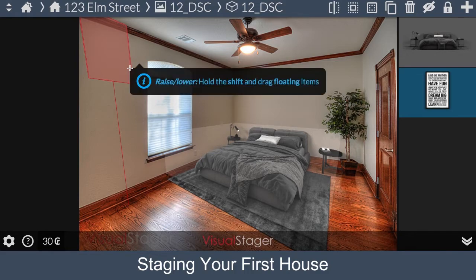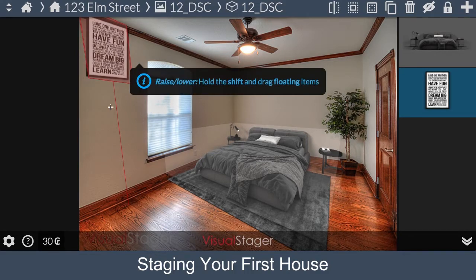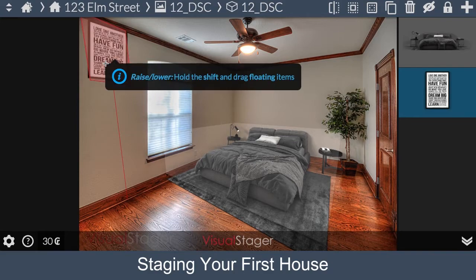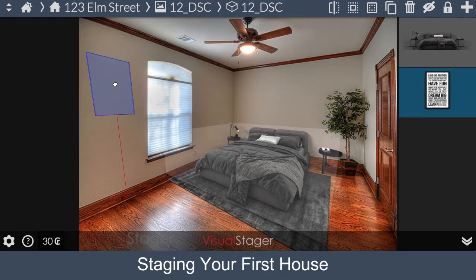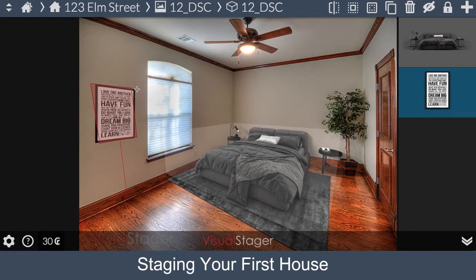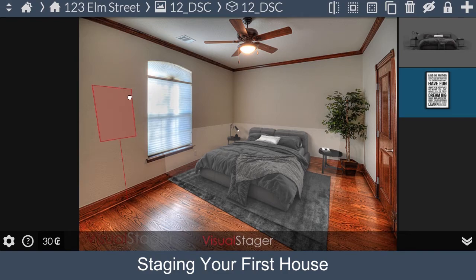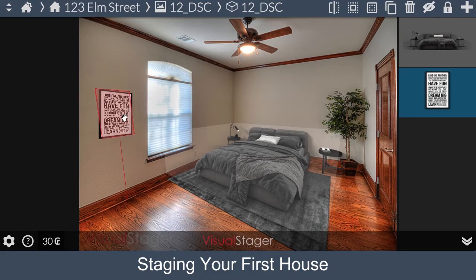As mentioned earlier, to rotate, hold the Option key and rotate it. In order to bring it down, hold the Shift key, click on it, and drag it down. Now it's in the right position. But as you notice, the wall art is too big, so hold the Ctrl key and scale it to the right size.